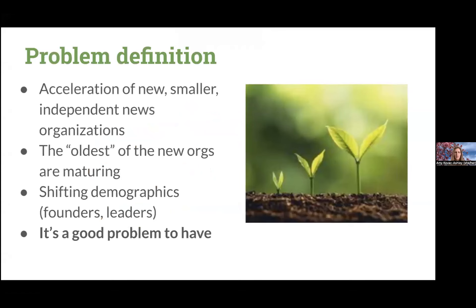The problem definition for this project is actually a good problem to have right now. We have a number of newer, smaller, independent news organizations that have been growing up over the last several years, particularly as a result of the Great Recession in 2007-2009. The oldest of those news organizations are definitely maturing, and we've got shifting demographics, founders who are starting to leave, and new leaders who are taking over. It's a great opportunity to look at leadership transition going forward, and I think this means the industry is growing.